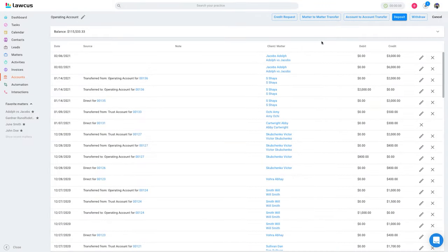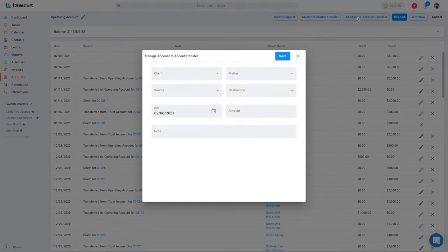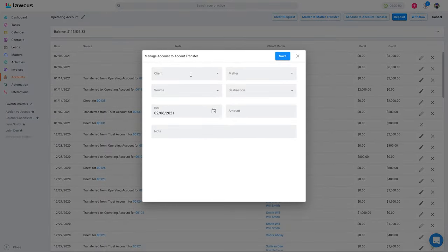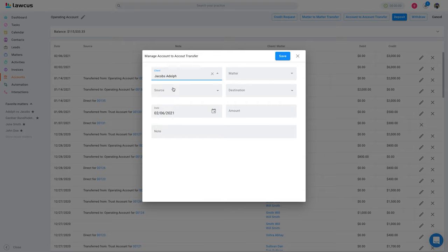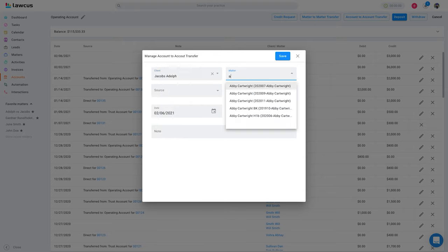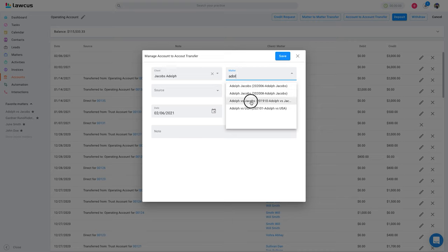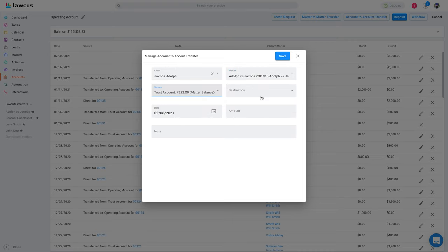You can do the same thing for Account to Account Transfer. If you do account-to-account transfer, select a client — Adolph — select a matter, and you can move money from a trust account to an operating account.